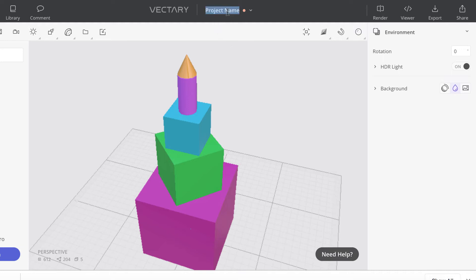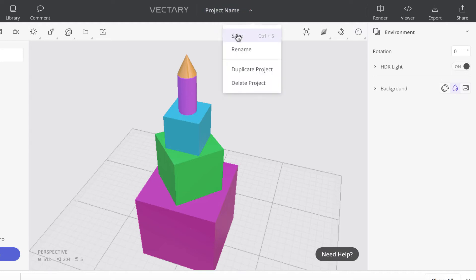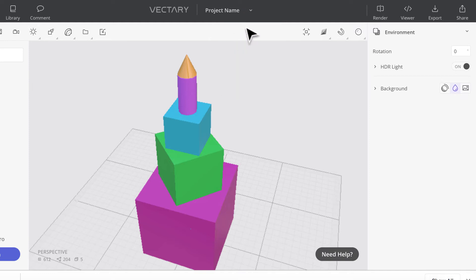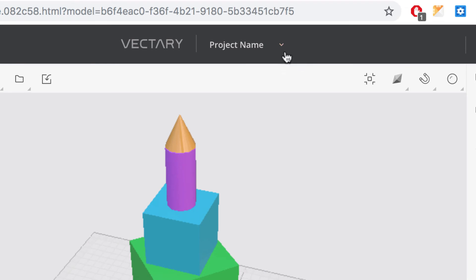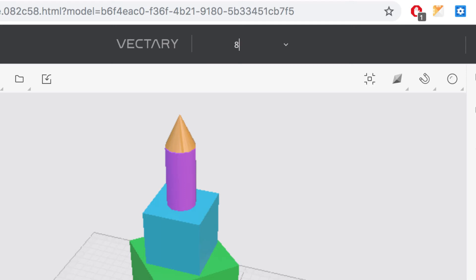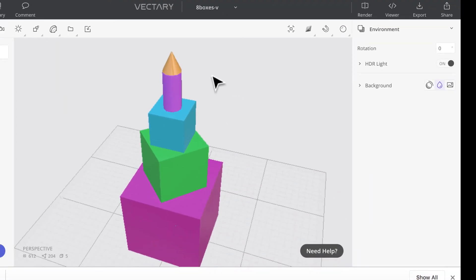Now I'll save the project. If you double-click up here you can give it a name, or just hit save. To rename it, go to rename and call it something like 'eight boxes.' I'll add a dash V because I'm recording this on video. And that's all you have to do for this part of the assignment.